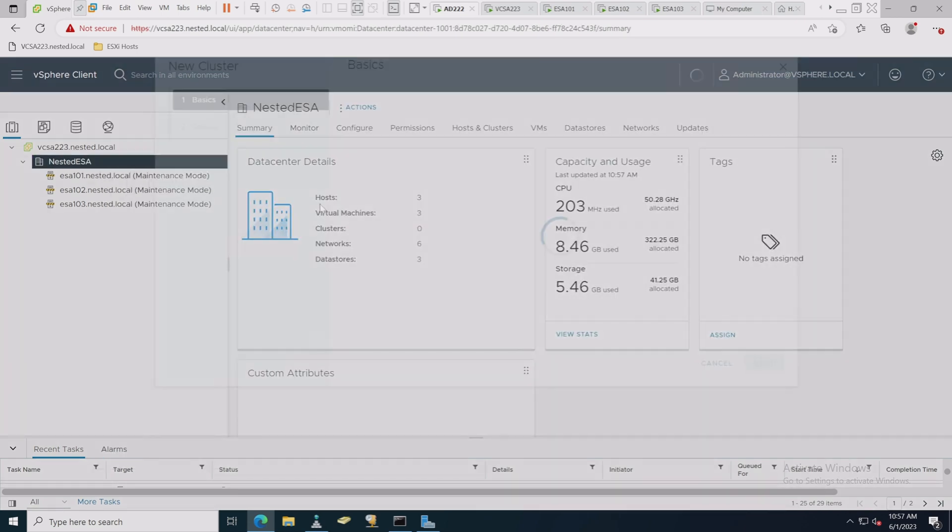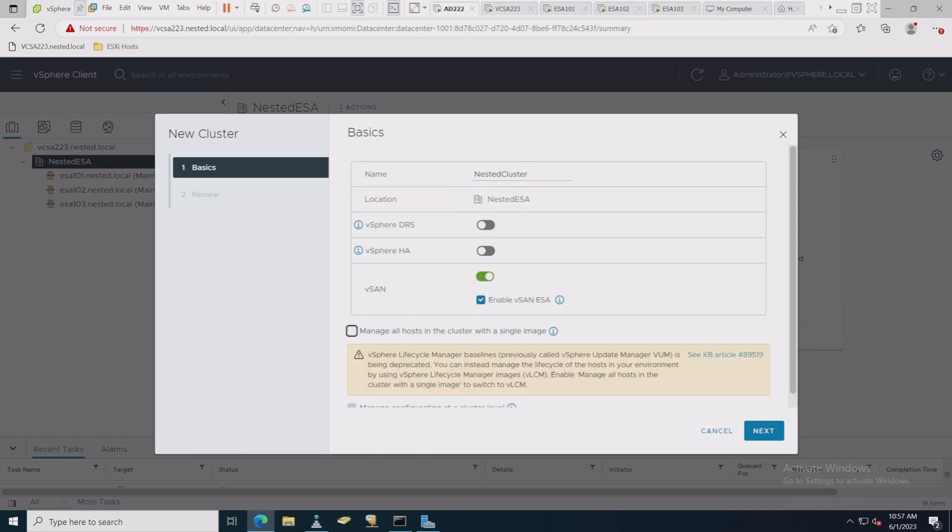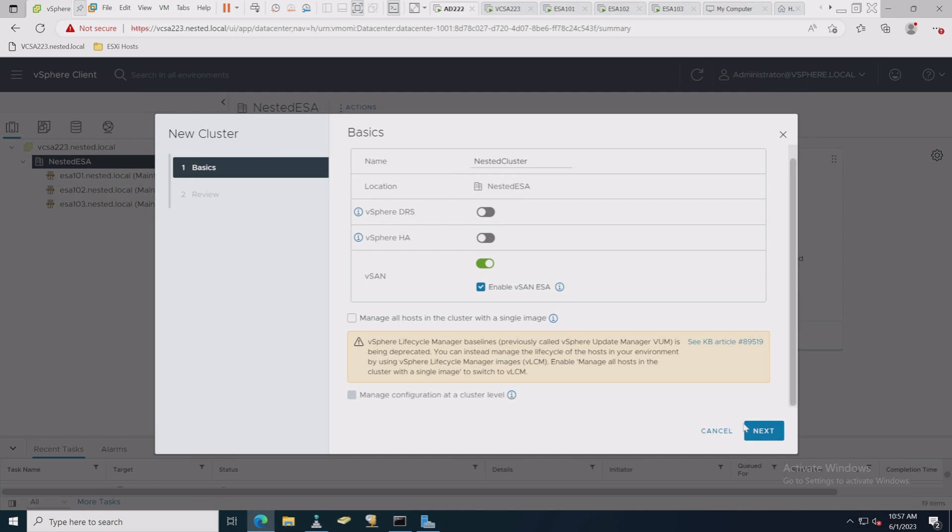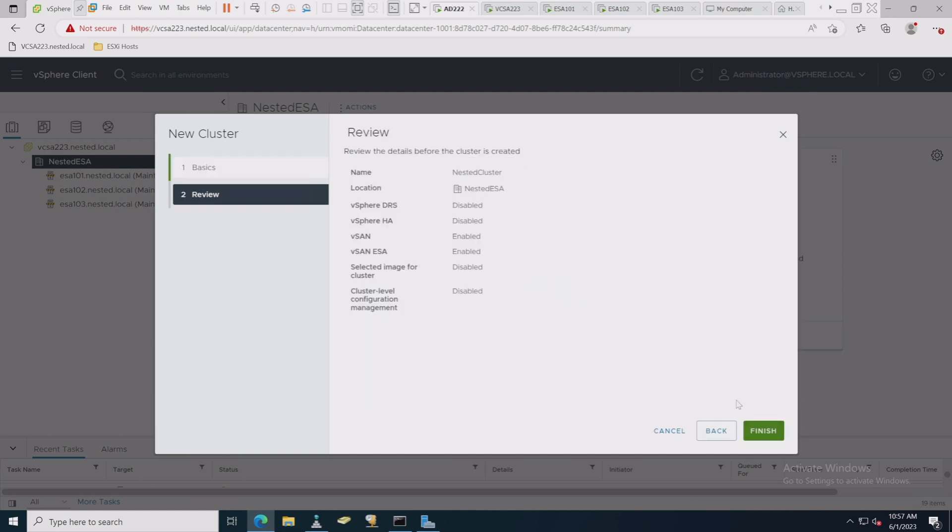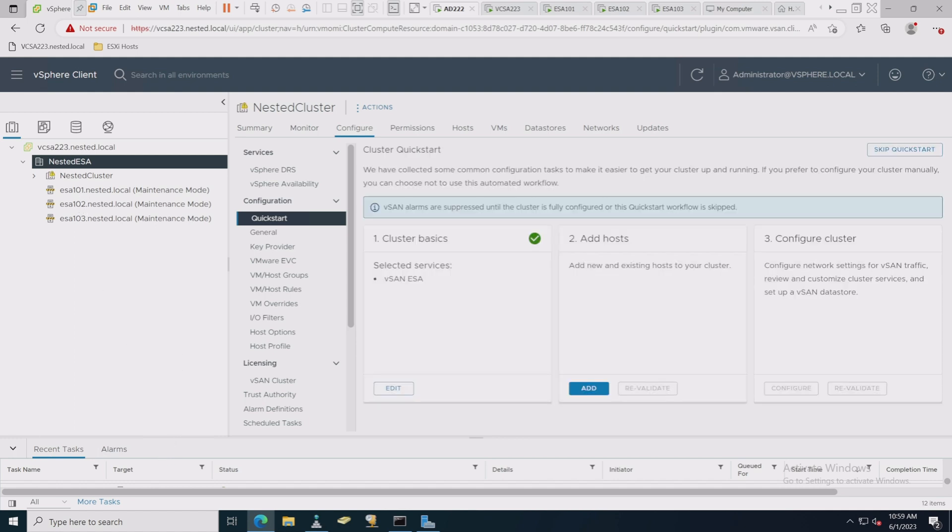We're looking for those four 290 NVMe disks that we set up, and sure enough, there they are, ready to go to come into that new disk group we're going to create. Okay, so let's go back to here and we'll say new cluster again. We'll type in nested cluster. We're going to enable vSAN ESA.